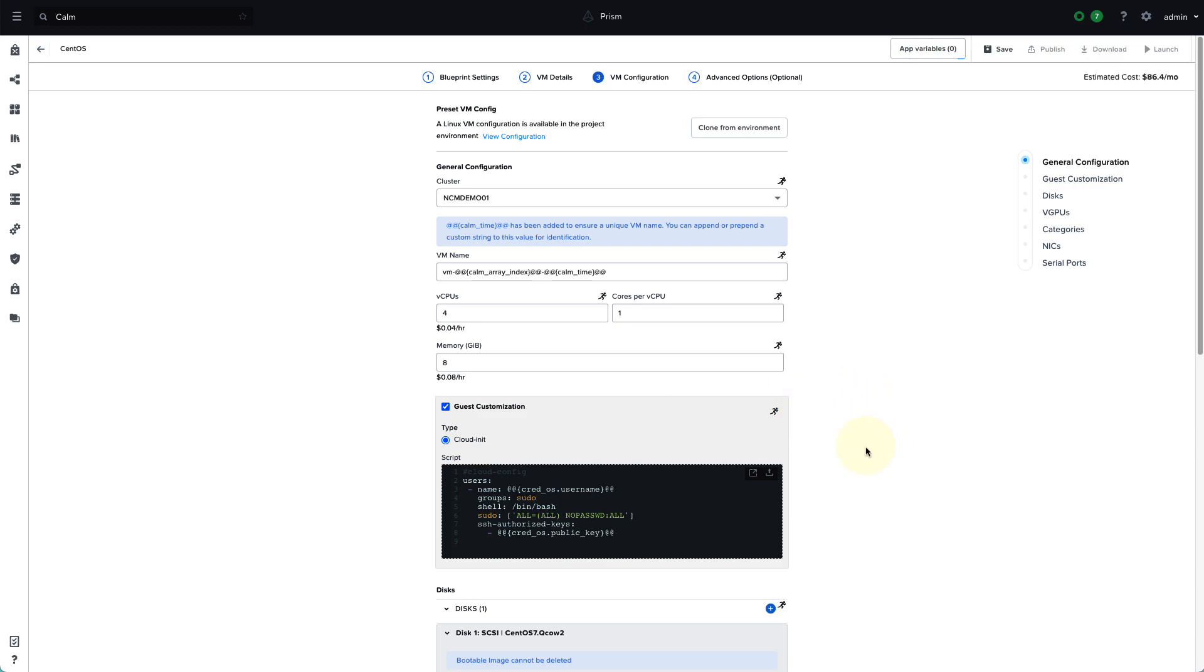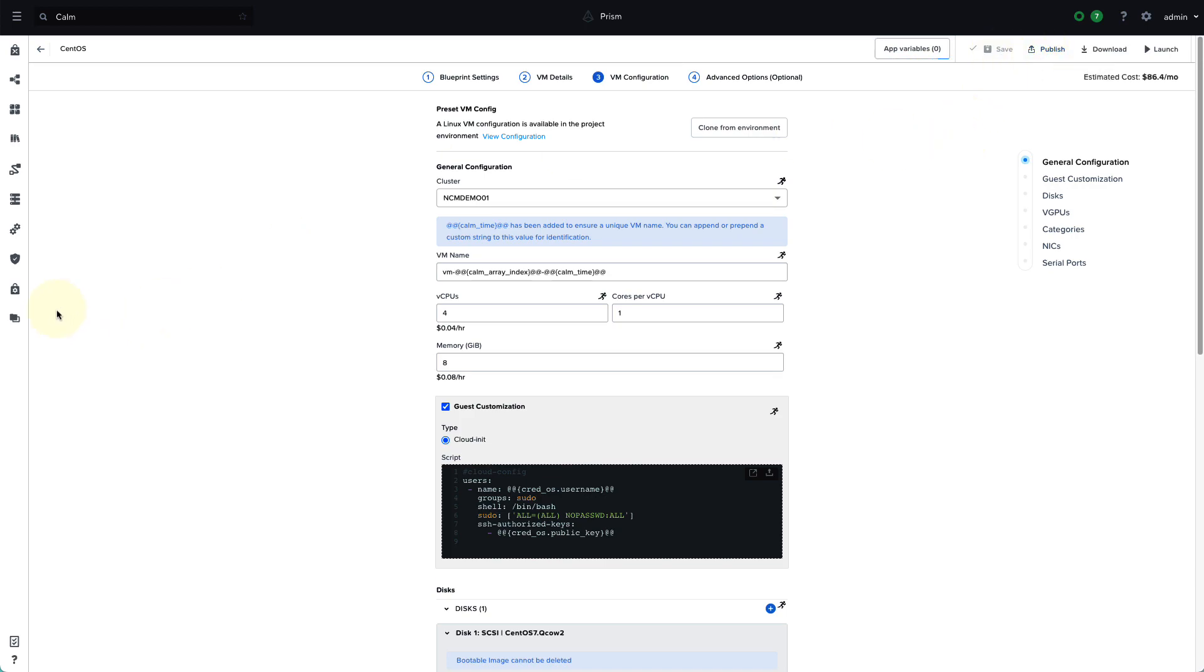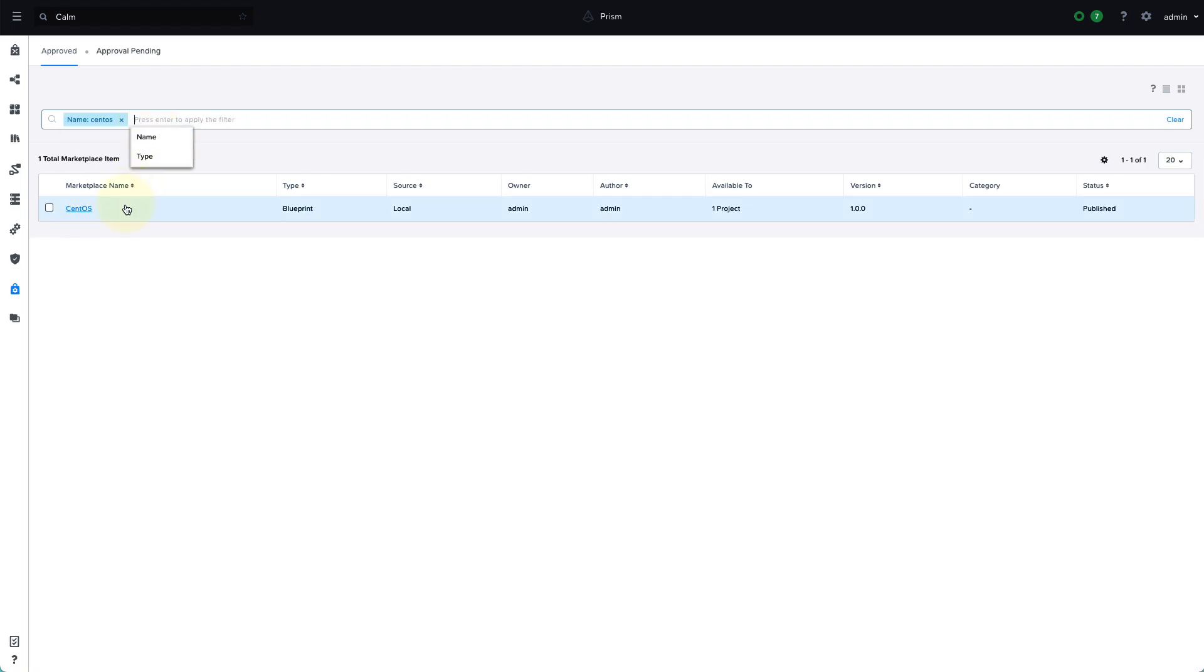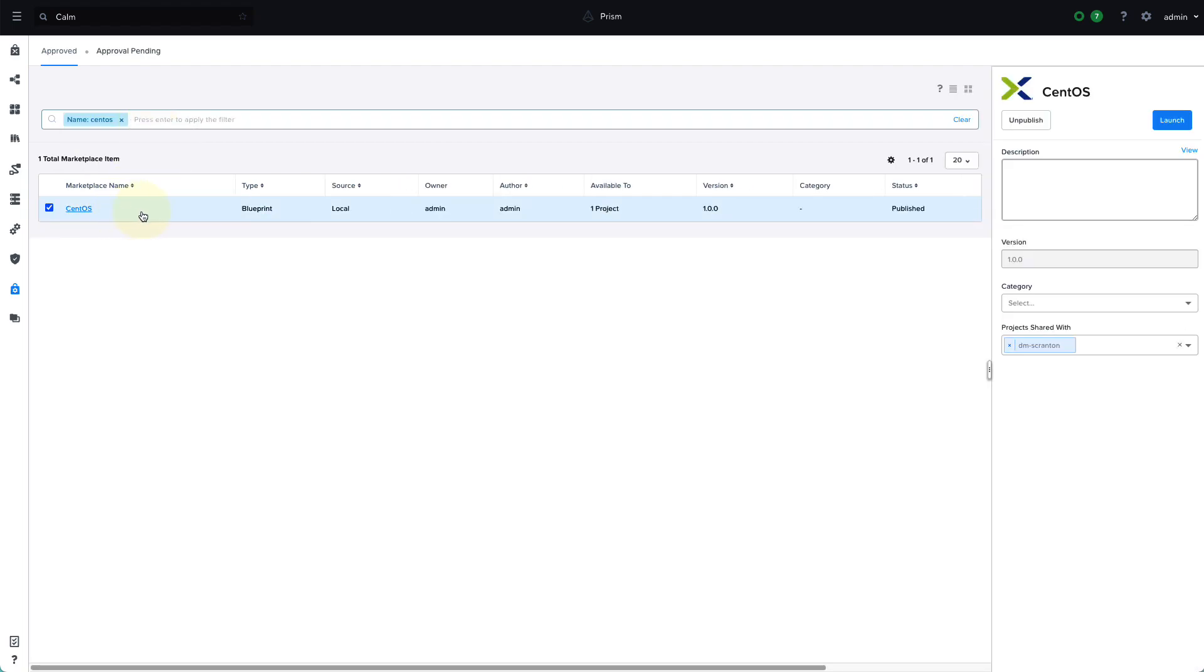So once the blueprint has been defined, they can then be published as marketplace items for your end users to deploy. So you have the granularity to publish only the required blueprints a project needs. So we have a marketplace manager where the cloud operator can organize all the blueprints and expose them to specific projects, thereby defining what's shown in the marketplace for the end user.